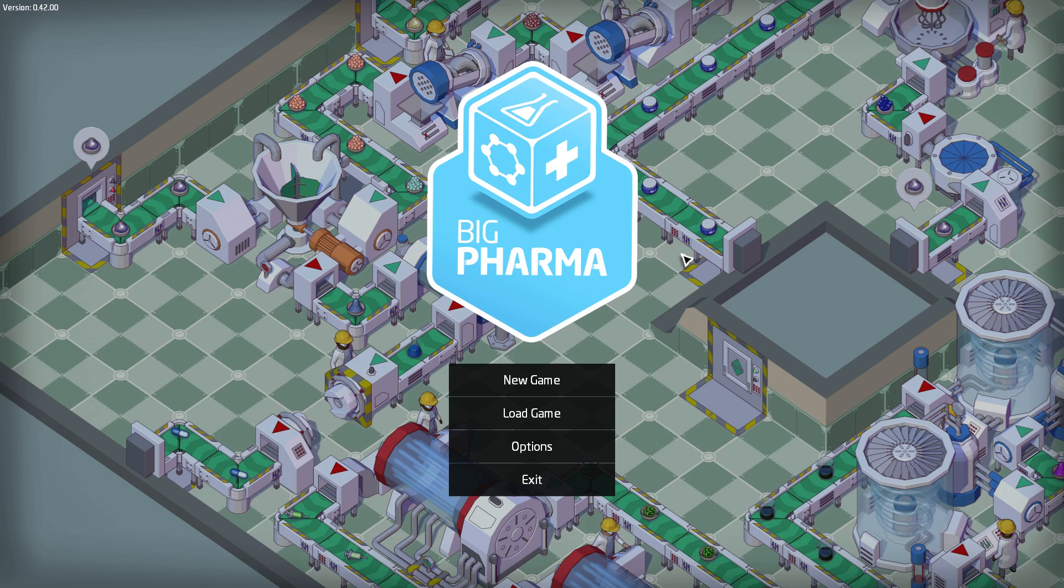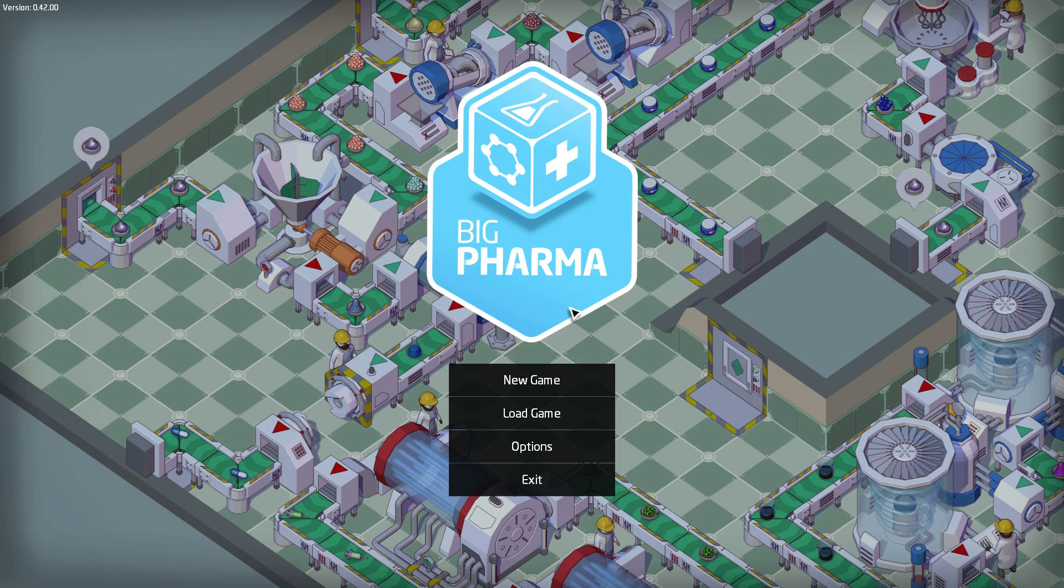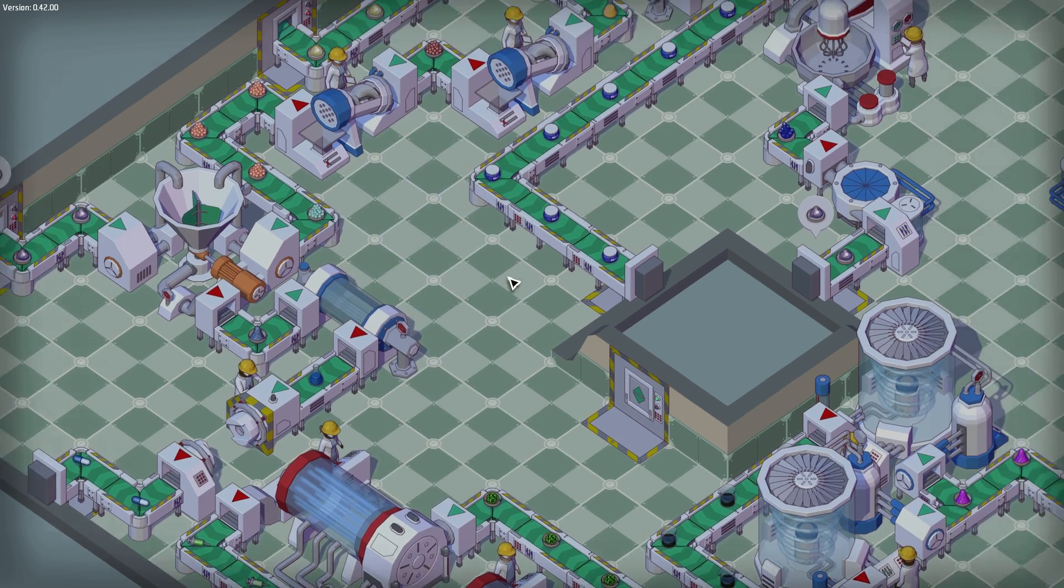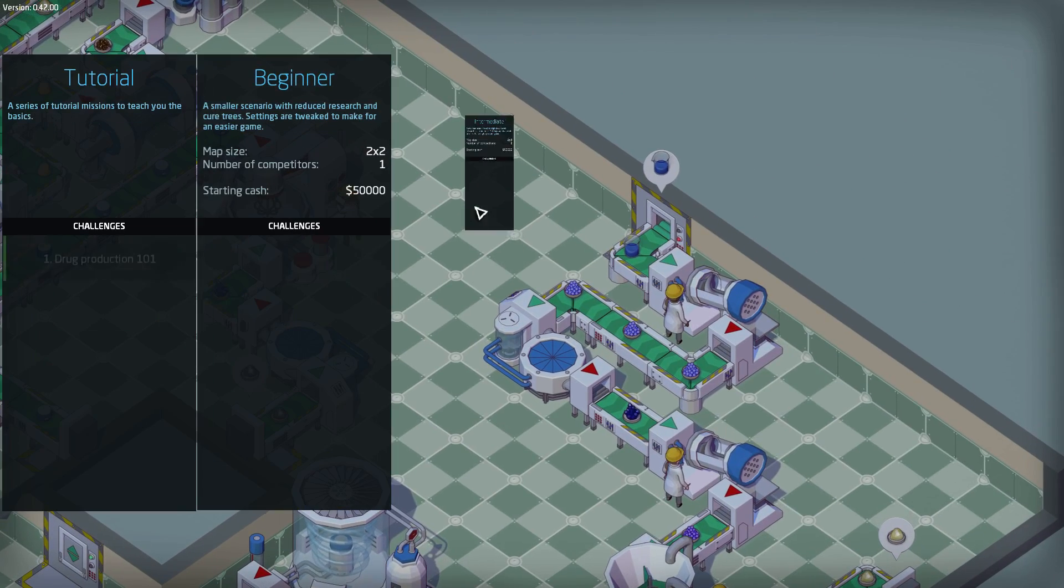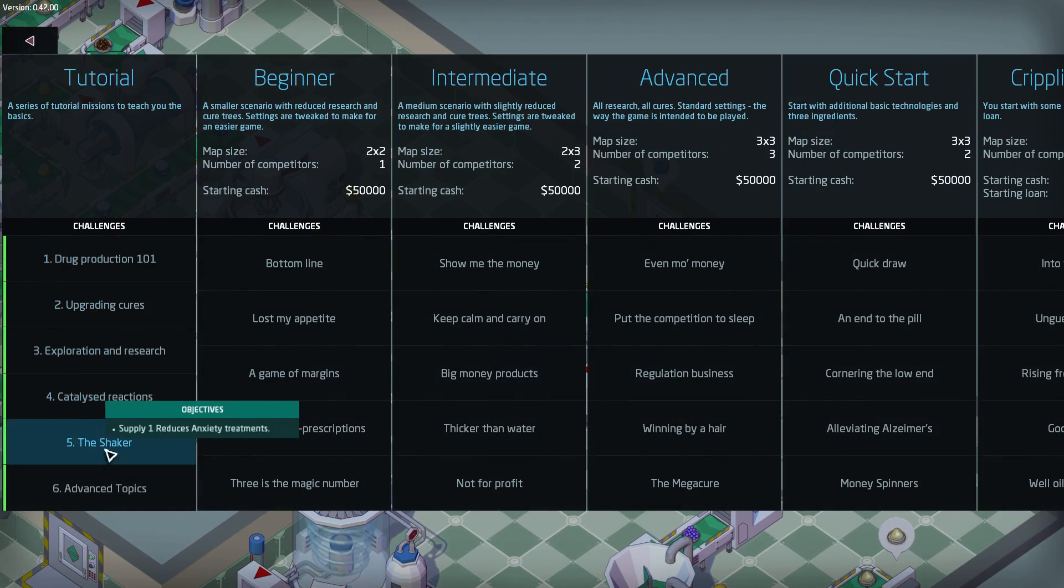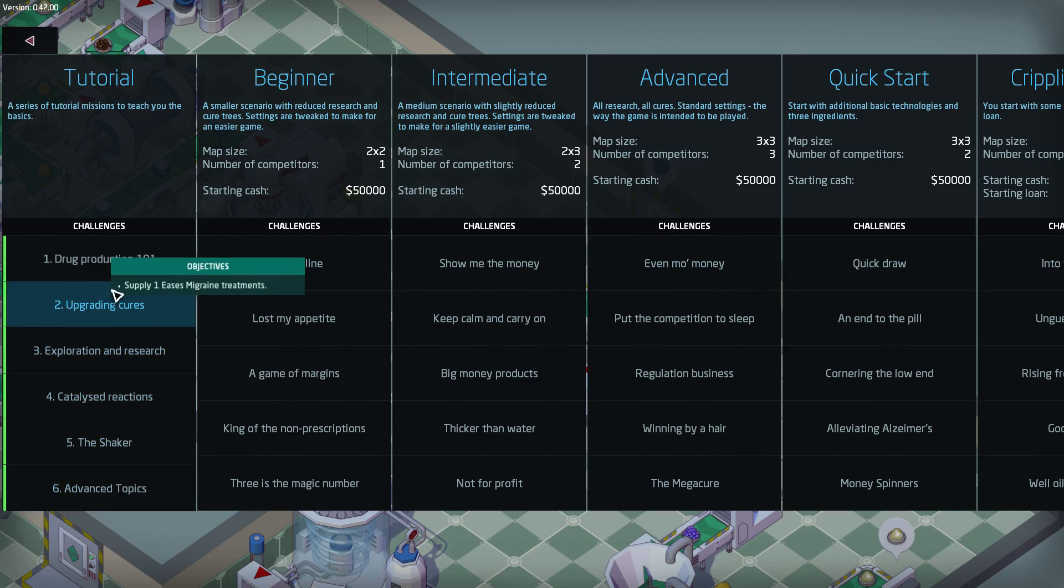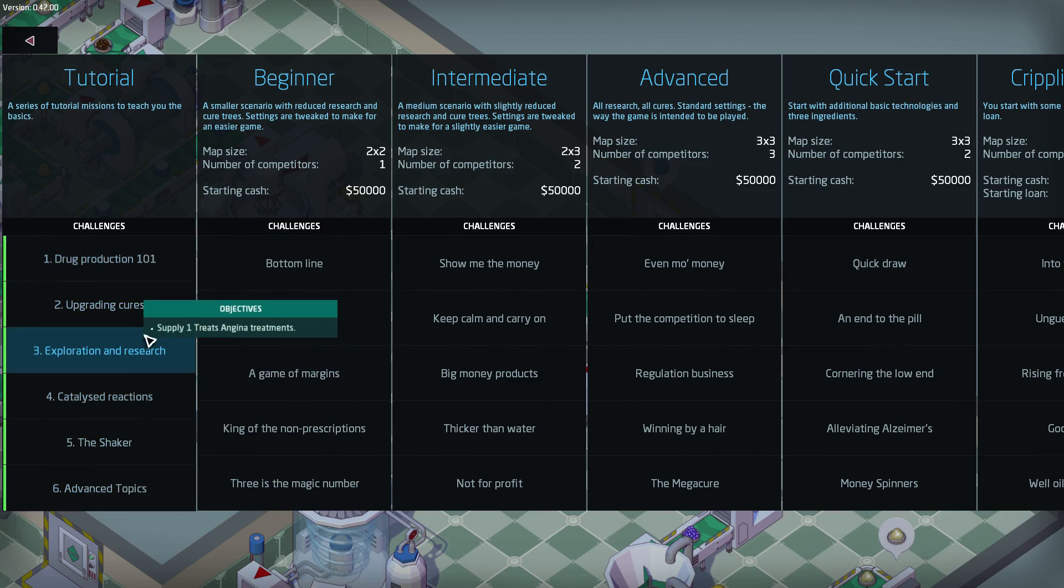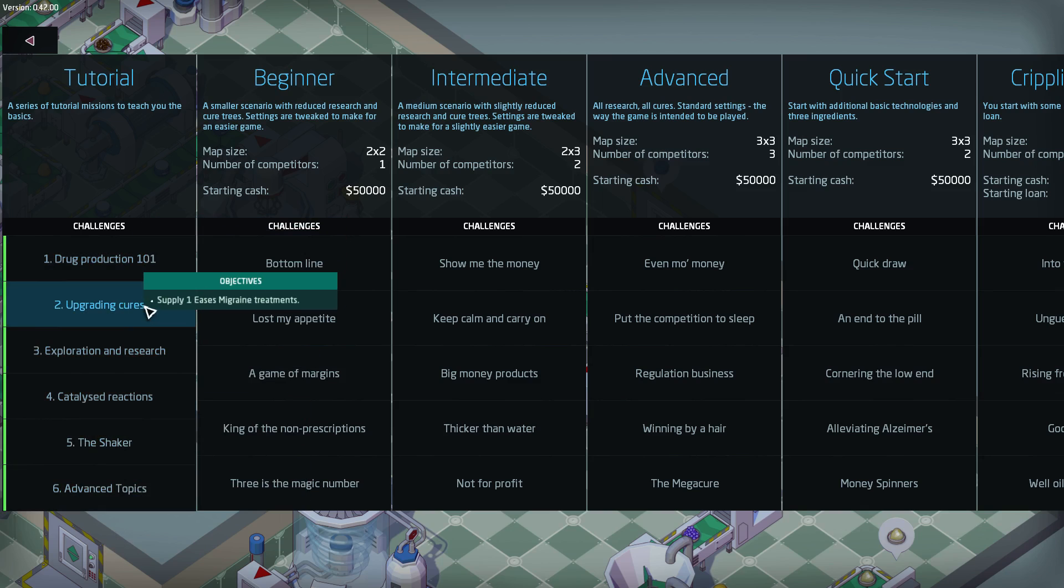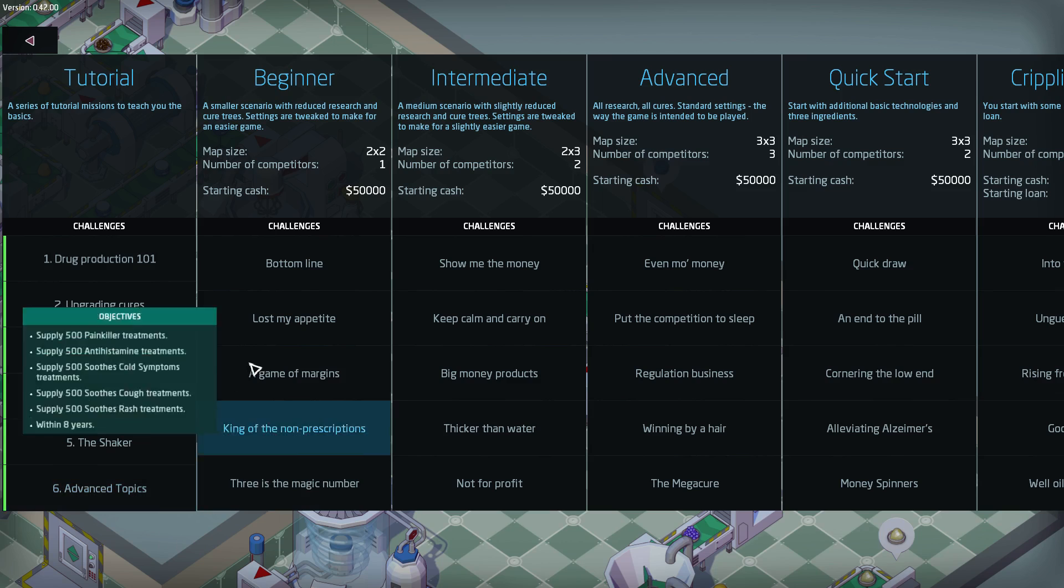If this is your kind of thing, if you like Factorio, if you like kind of building games, games where you have to think with your brains, games where you manufacture stuff but with a lighter kind of edge to it, this is probably going to be a game for you. So we're going to go new game. Now what I've done is I've played through all the tutorial stuff from drug production 101 all the way up to the advanced topic. So I know what to do.